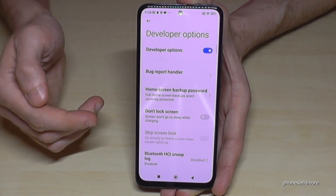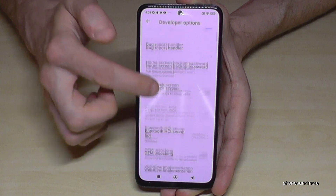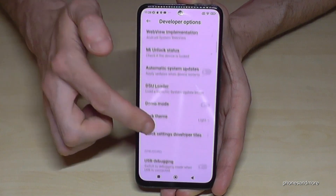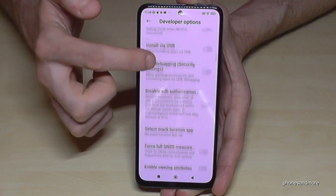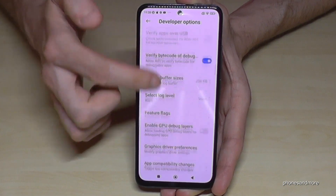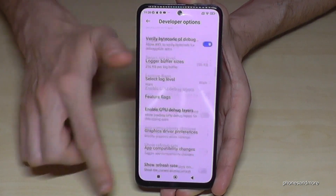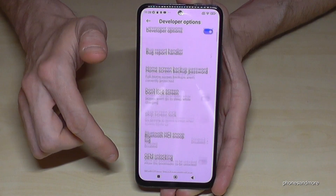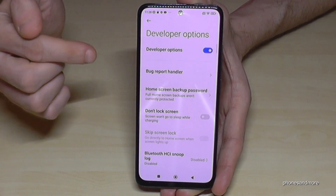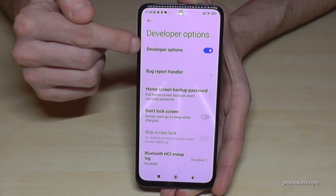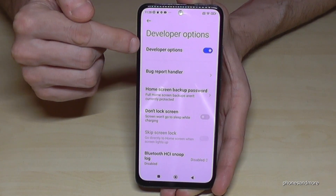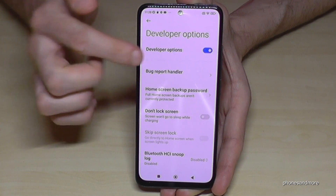Now you can do what you wanted to do — for example enable the stay awake mode or USB debugging, and also much more. If you're finished, you can also disable the developer options at the top.